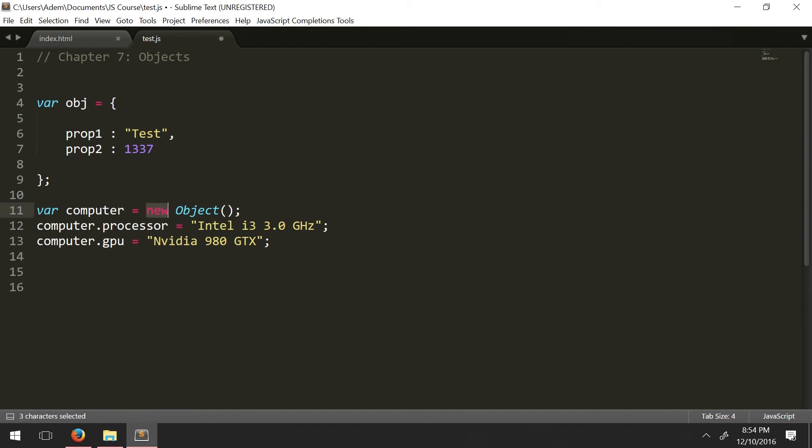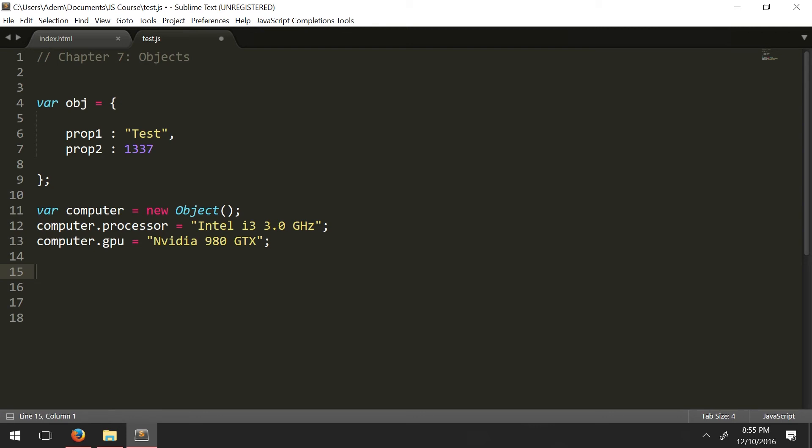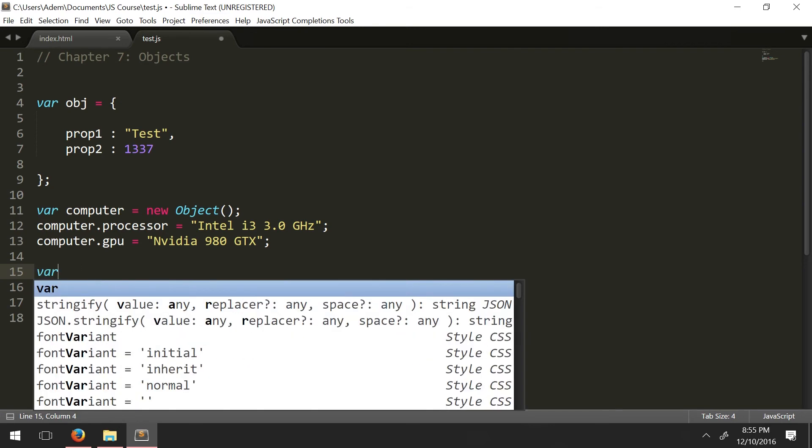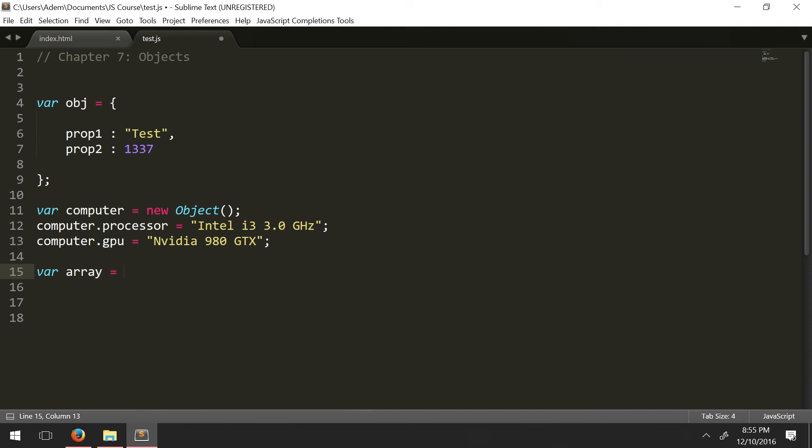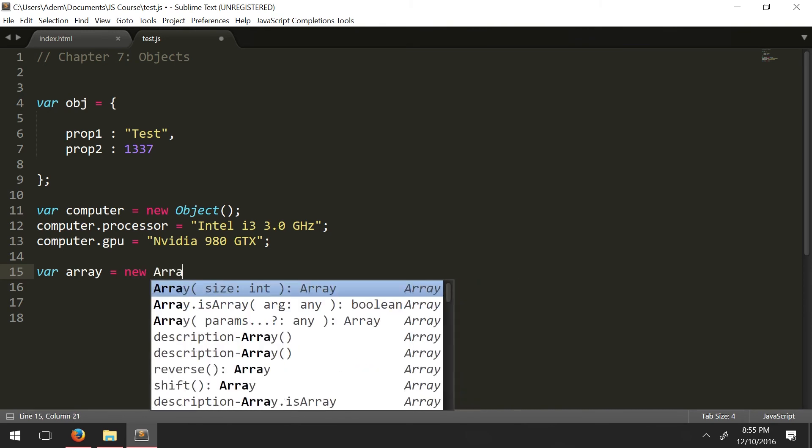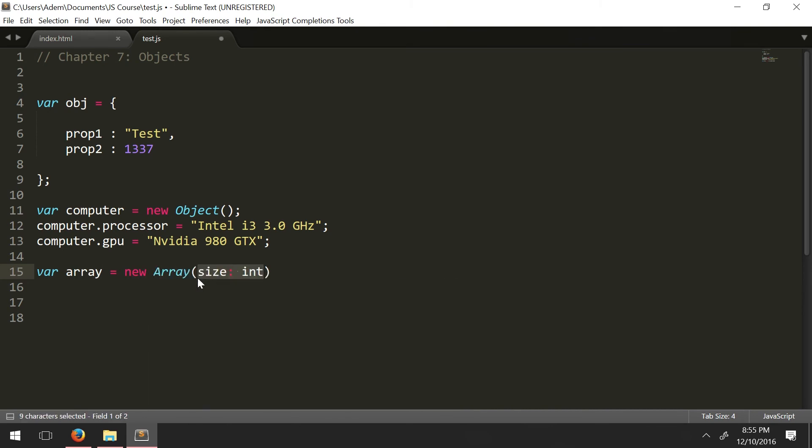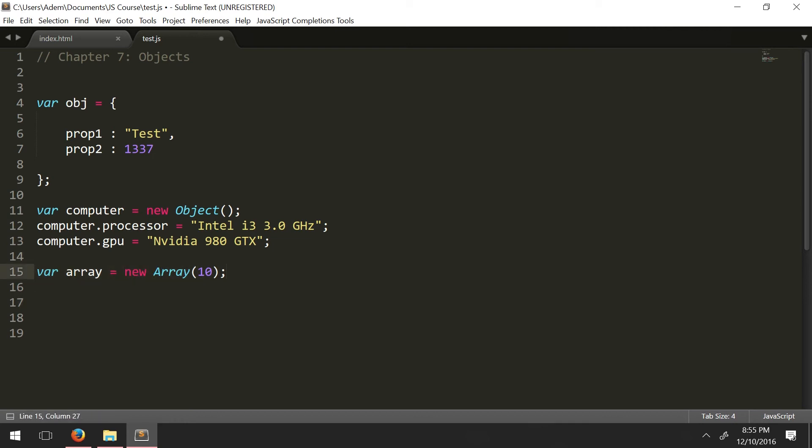So remember the new, using the new keyword, and then creating a string object from the last chapter. Well we can pretty much do that with any data type we have available in JavaScript. So we have, we can make the following. So we have var, let's say an array equals new Array. And then in the parentheses define a size. So if you remember from the section on arrays, instead of using square brackets, you can define the initial size of an array by creating an object that's an array.